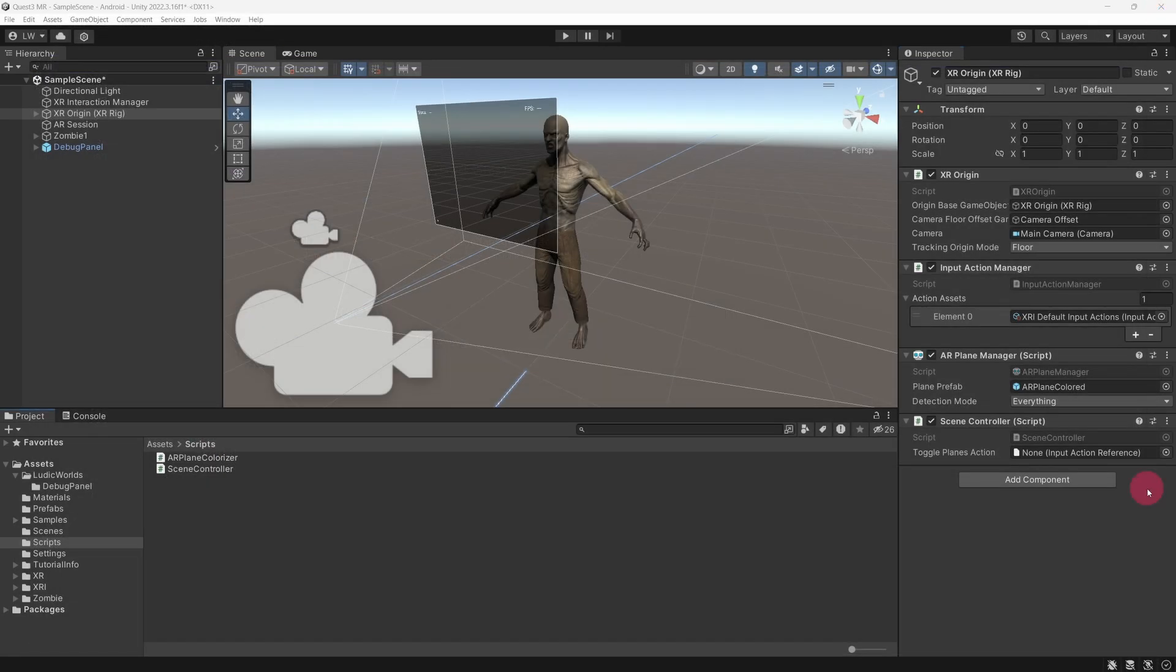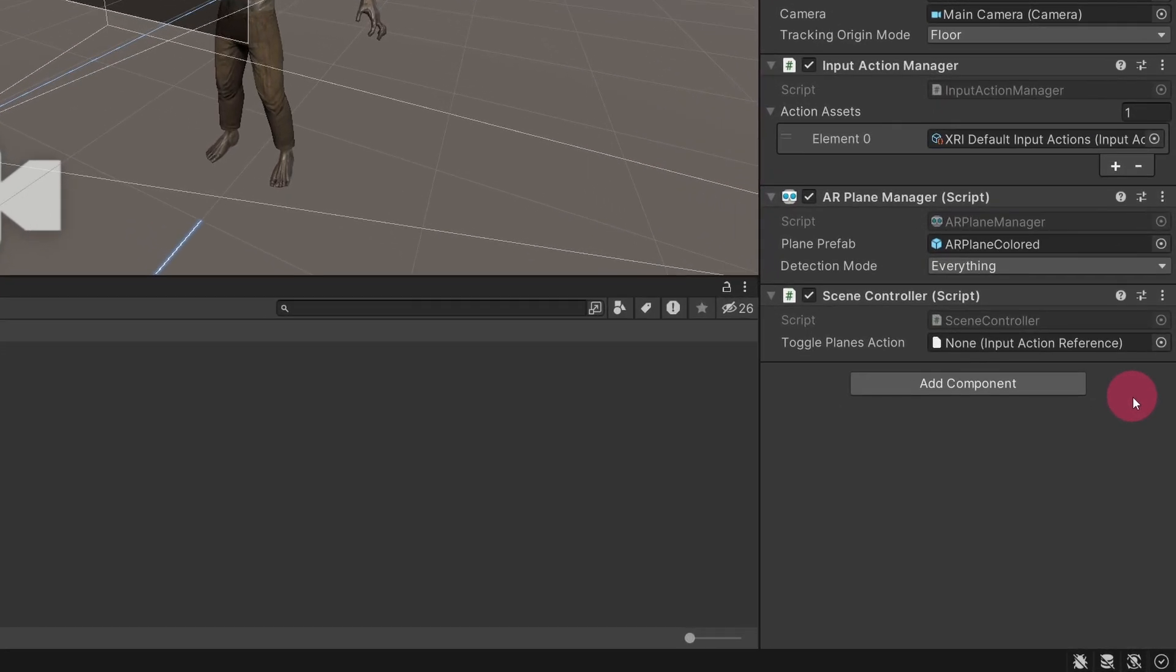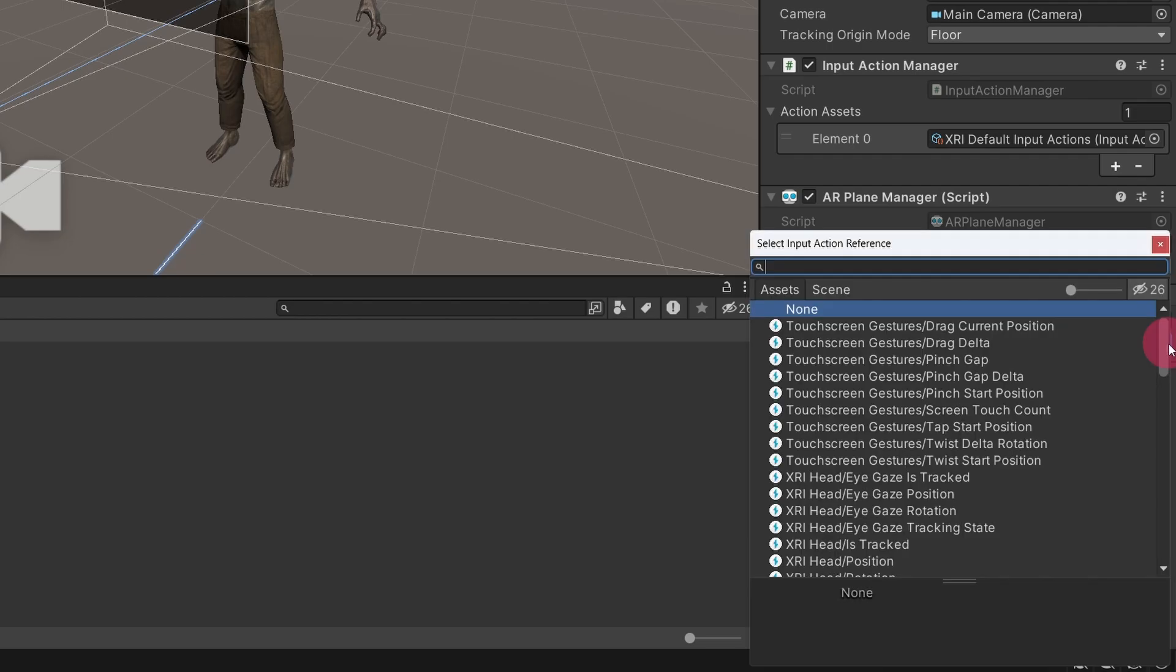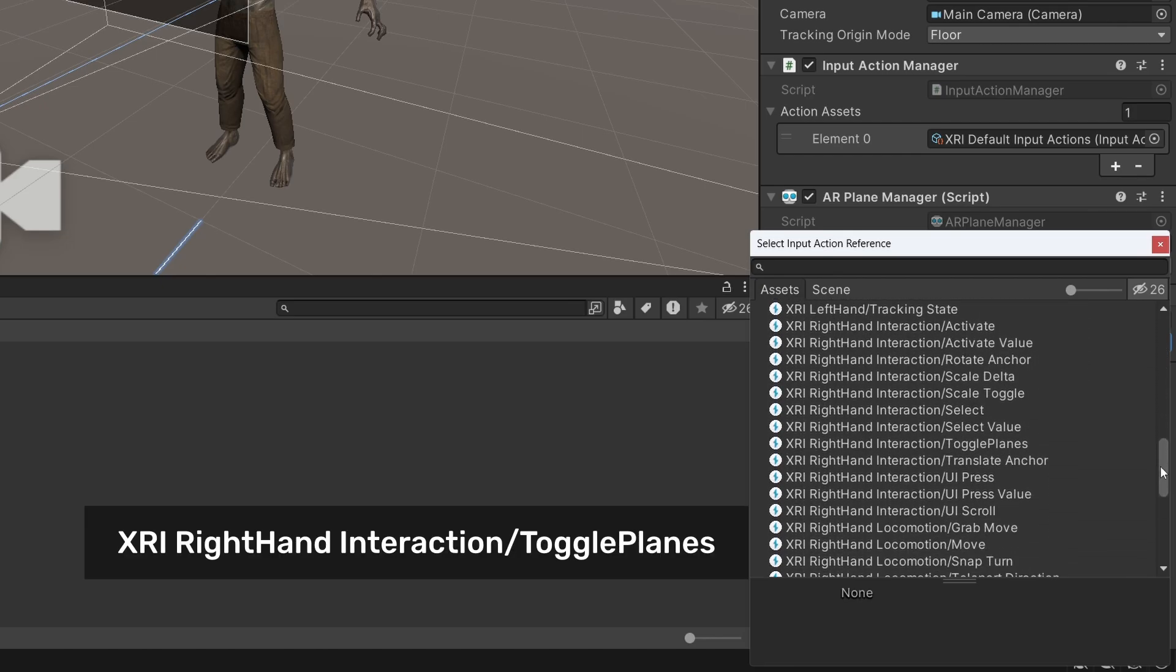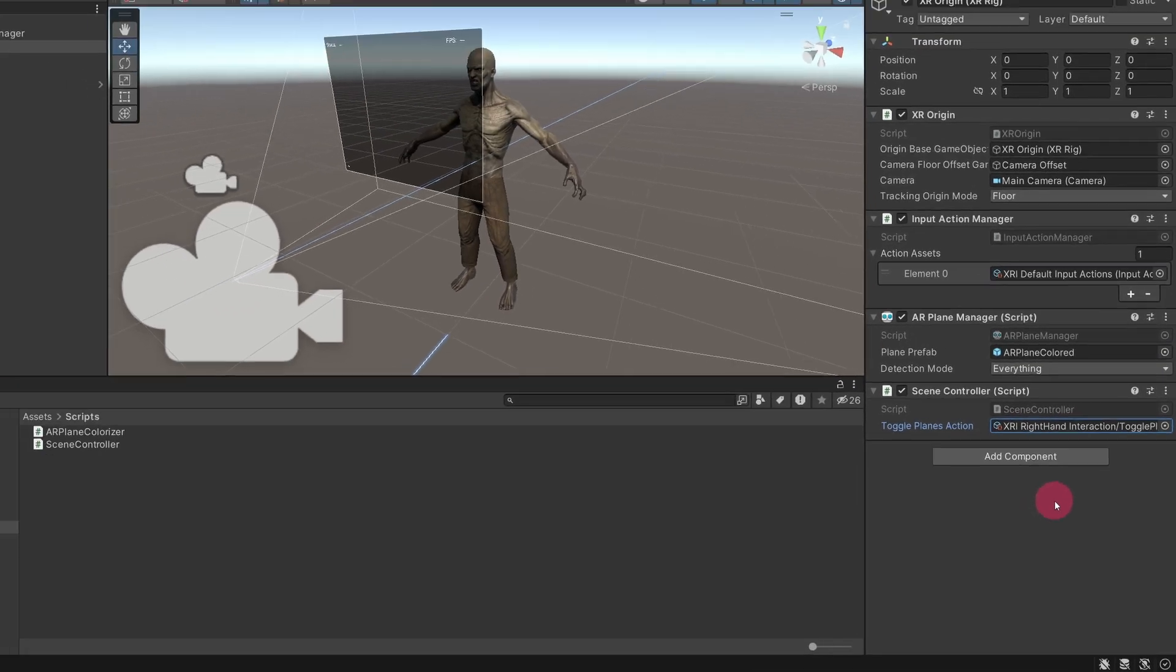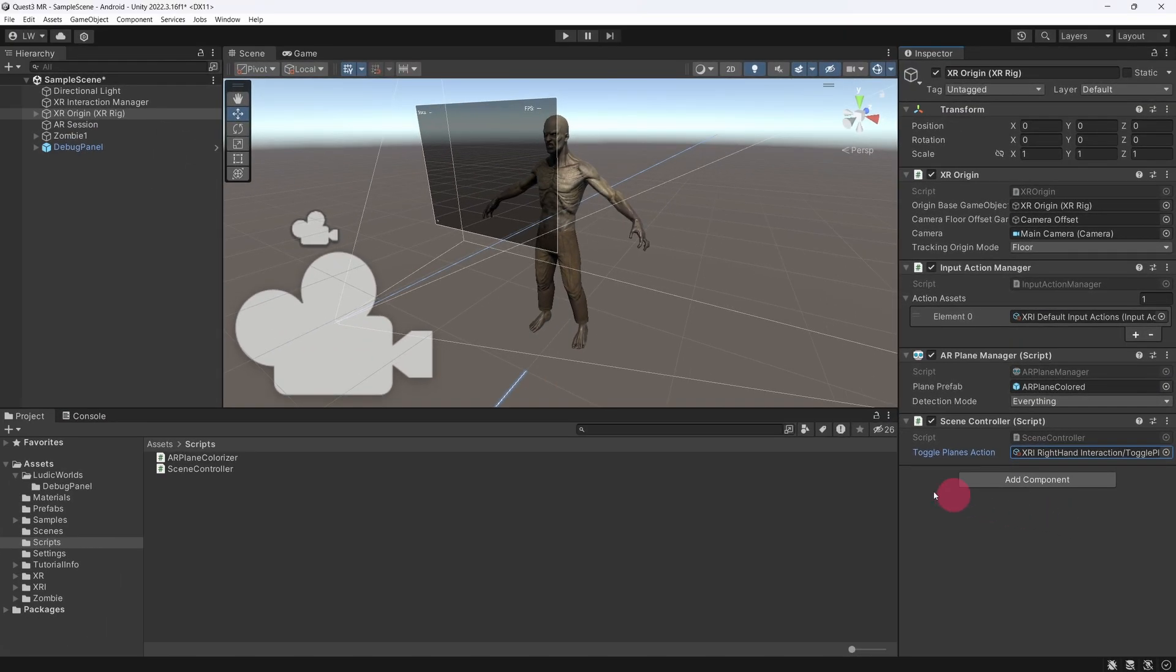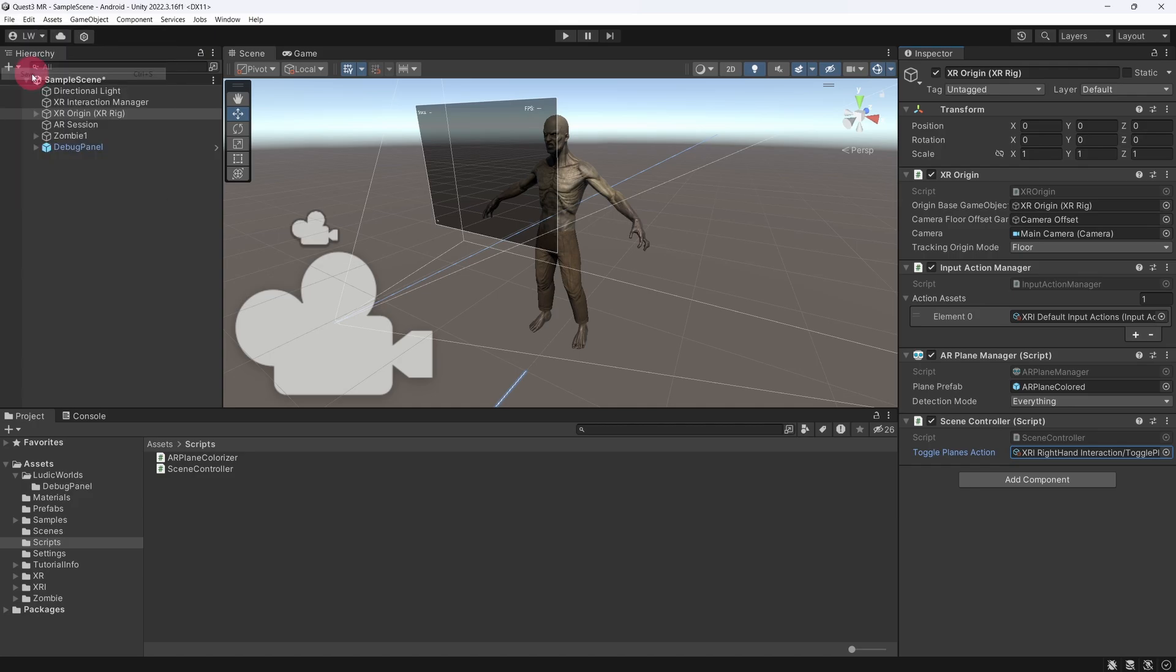The last thing we need to do to get everything working is to hook up the TogglePlanes action to our SceneController script. Let's do that now. With XR Origin selected, go to the Inspector and take a look at the SceneController script. Notice the Target icon to the right of the TogglePlanes action field. Click on it. You will be presented with a list of available input actions. Find the TogglePlanes action that we previously created for the right-hand controller. Double-click to select it. We are all set. Make sure your scene is saved. Then go ahead and build the app.